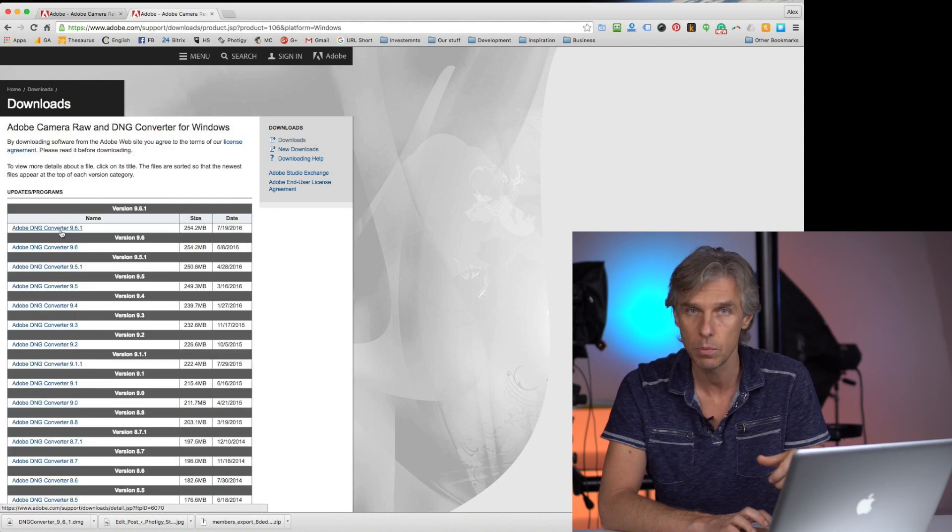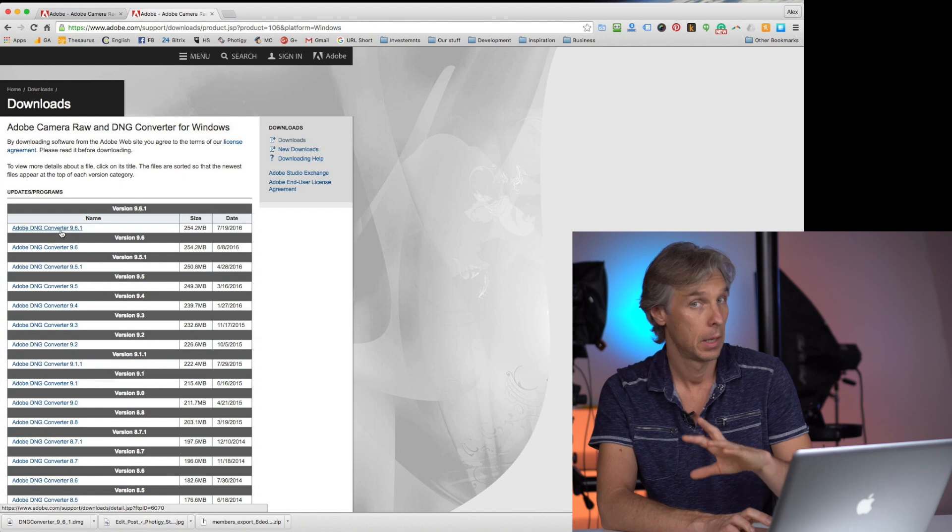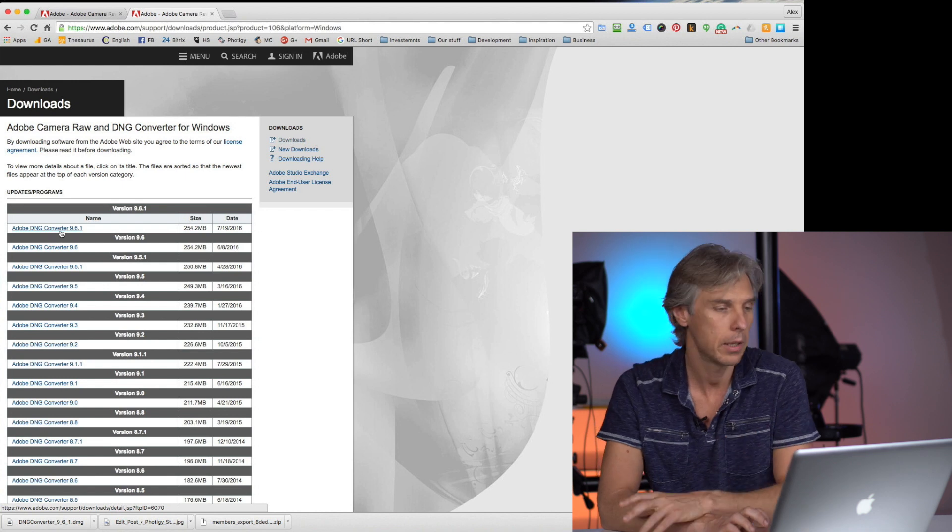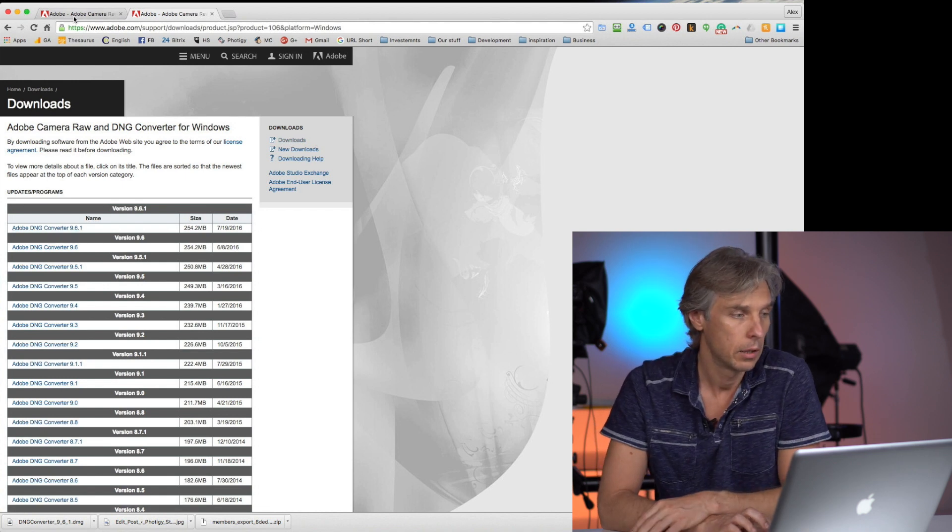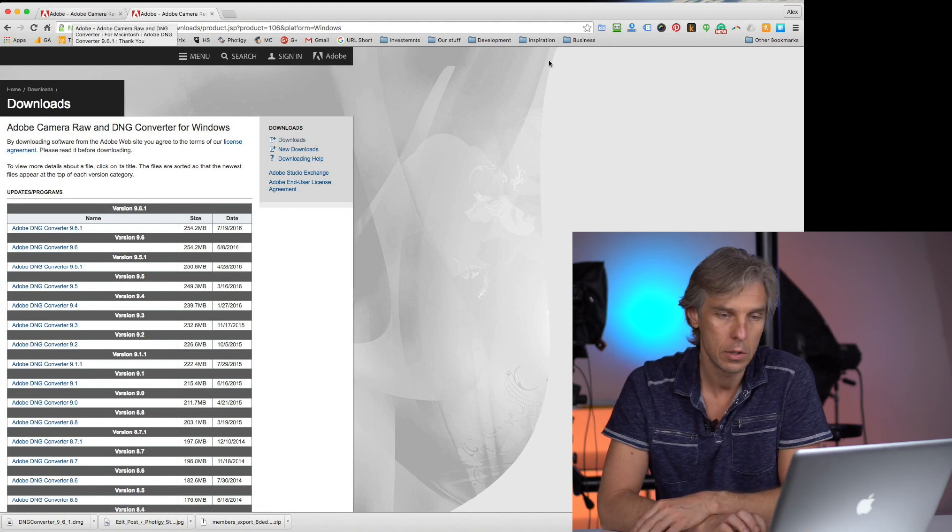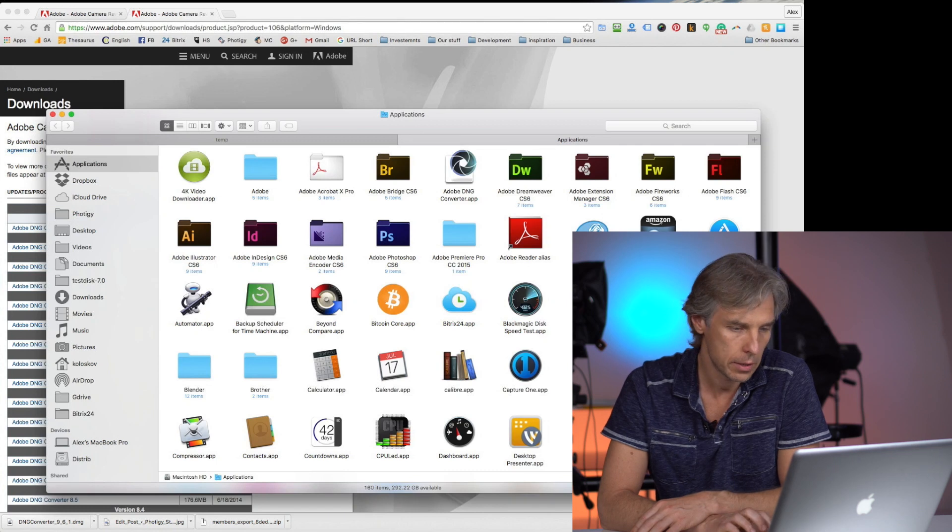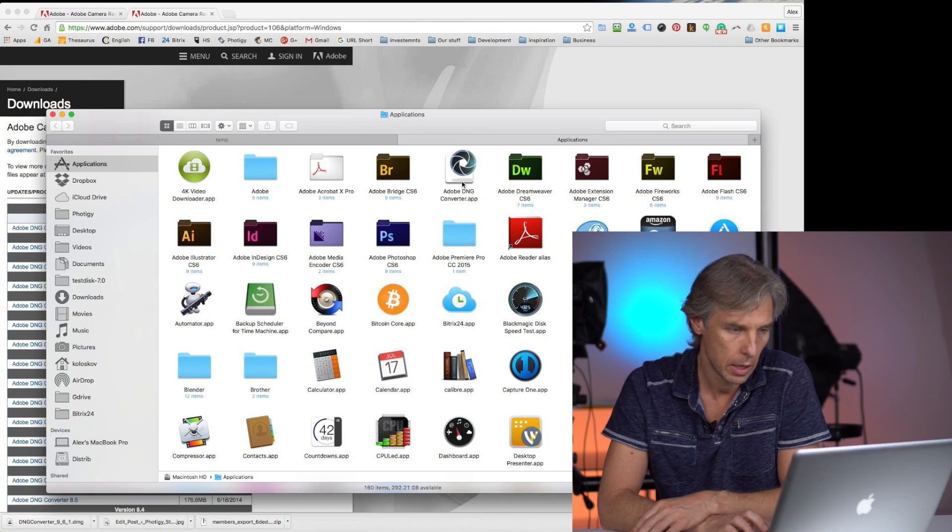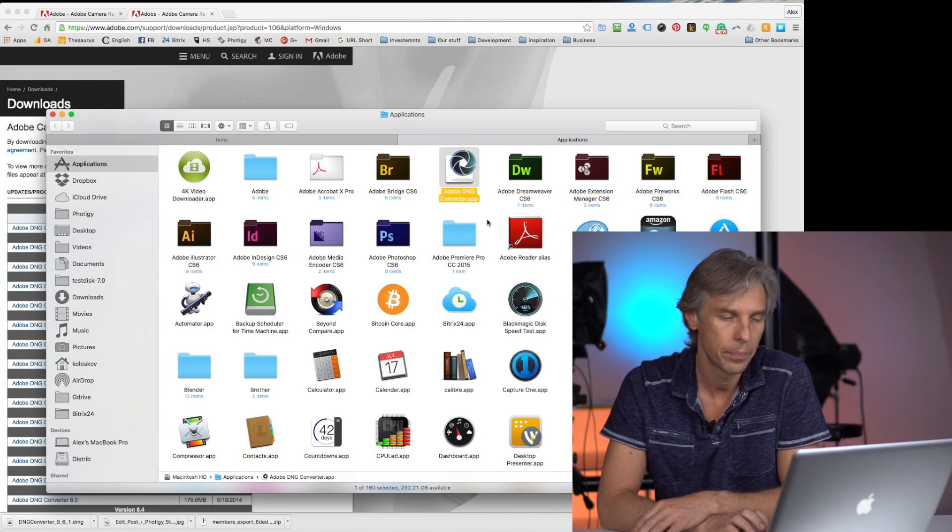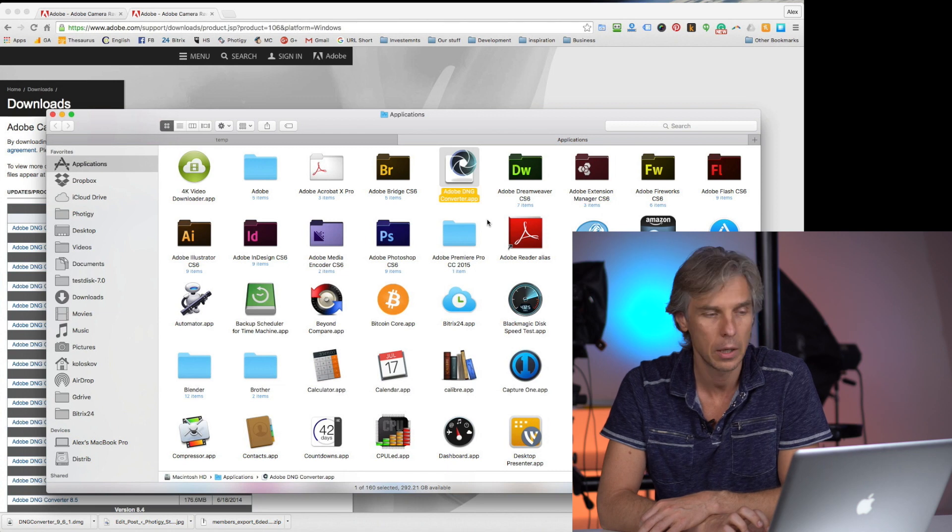You choose the latest version, whatever version it is, just choose the latest, download and install. I already did it. It's here, Adobe DNG Converter, under Applications on Mac.